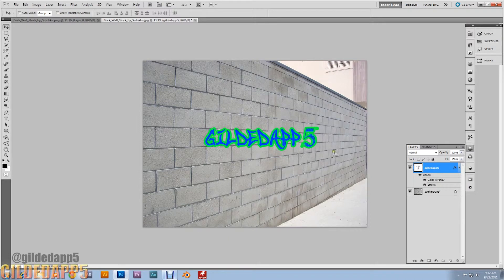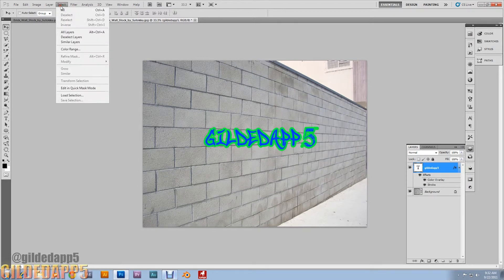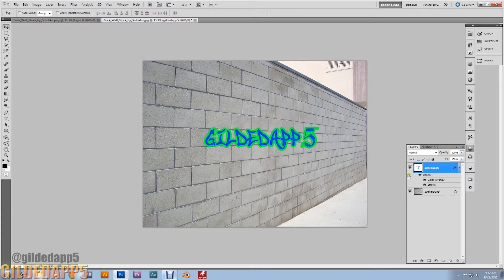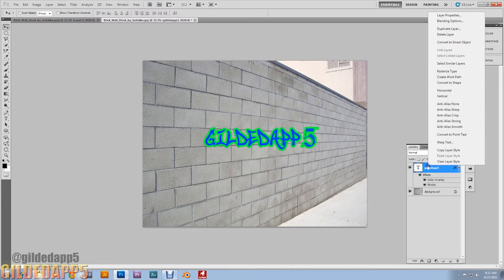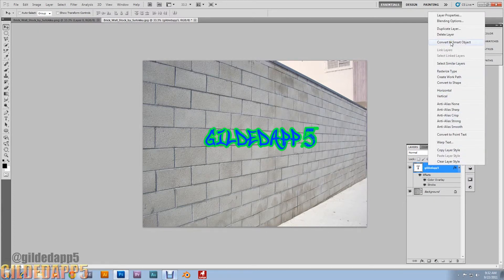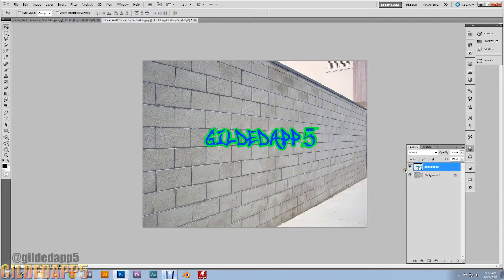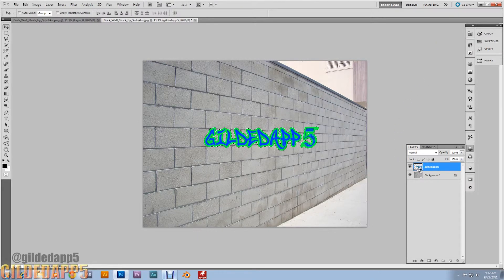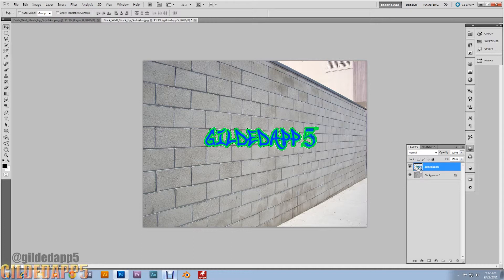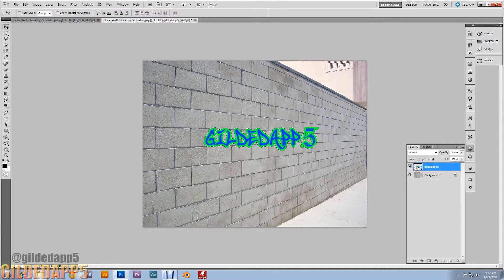Now I want you to right click on the text layer, convert to Smart Object. Then Ctrl-click on the thumbnail to select the area. Now I want you to hit Ctrl-C to copy it to the clipboard.